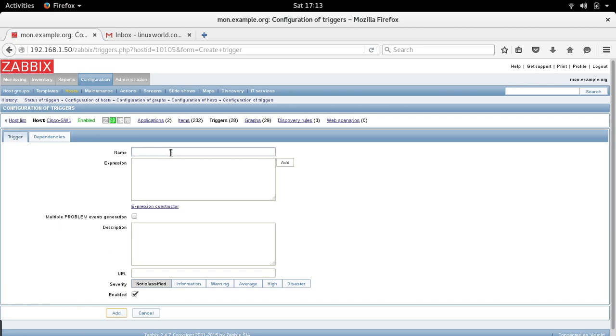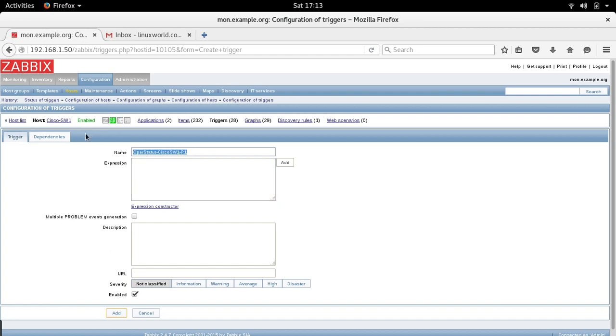My trigger name is going to be operation status p1. I want to check the operation status of port one of Cisco switch one port. The description is operation status for Cisco switch one port. This description is very important because it will give you a clean understanding as to what this trigger is going to be about.